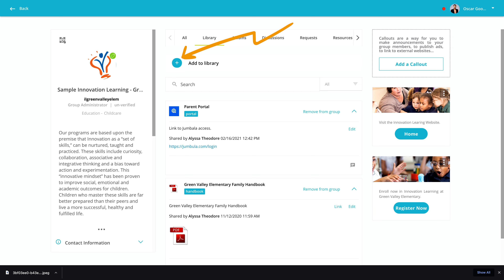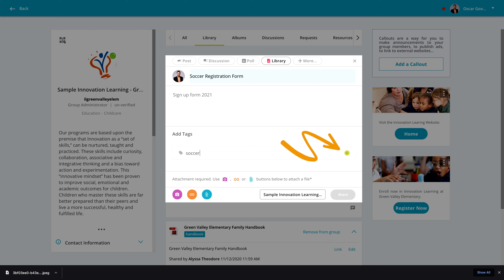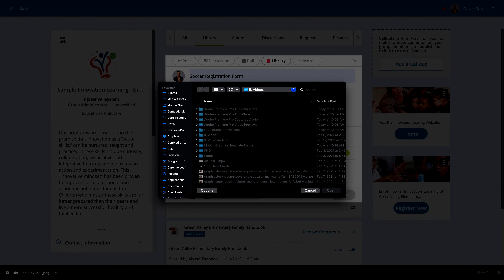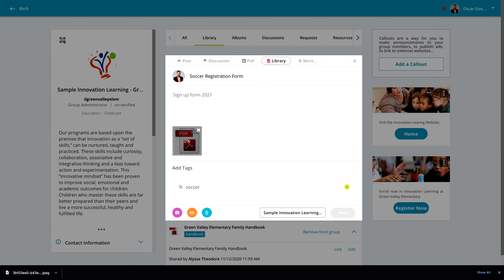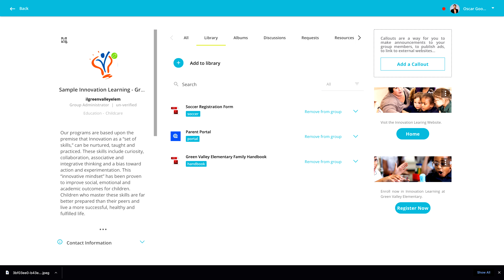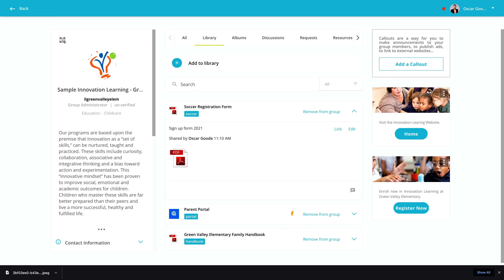Click Add to Library, and provide a name for the item and a bit of information about it, then provide any tags you might want. Click the paperclip icon to browse for a file on your computer to upload, and then click Share to save it to the library. You can create a timeline post about a library item, which is a great way to call attention to it.